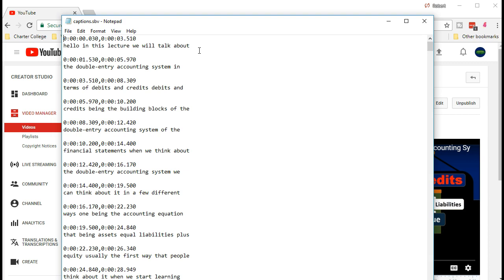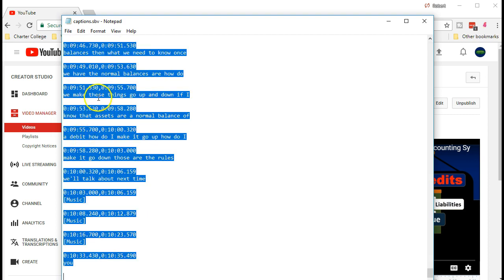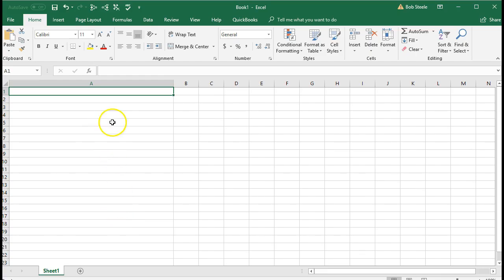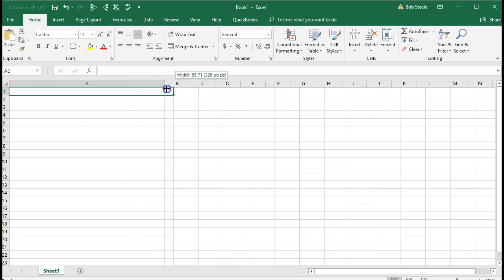We need to take out those spaces and the time codes once we do, then we'll have text we can further edit. We're going to end up with text that has no capitals and no periods, and we'll have to go back through it and add the punctuation. I've looked at other software to see if it does a better job adding periods and capitalization, and I'm not seeing it with free software yet. So the closed captions work pretty well once we can take out the timing and spaces. Let's go through that process. I'm going to press Ctrl+A to select the entire text, then right-click and copy. Then we're going to open Excel.